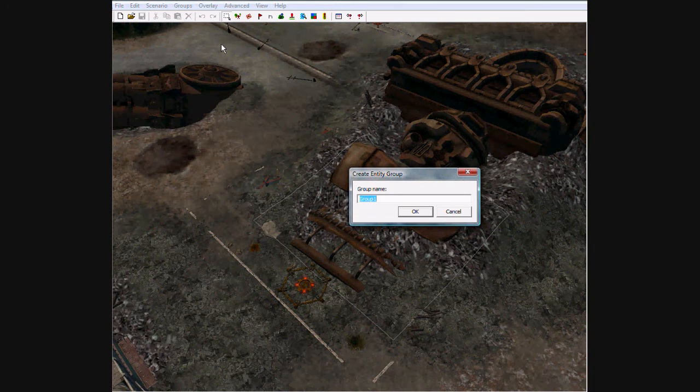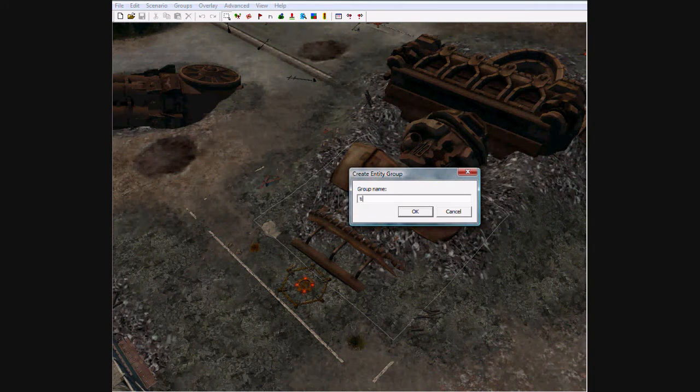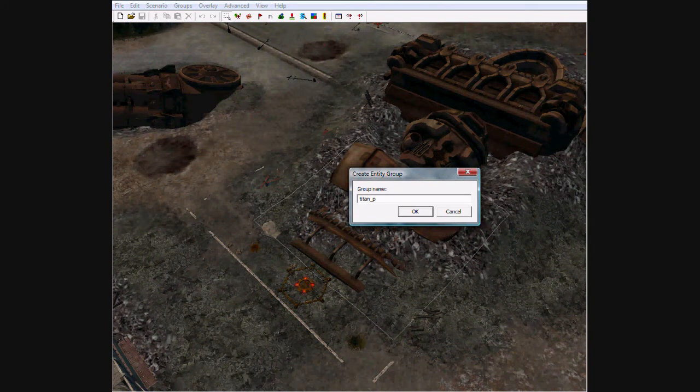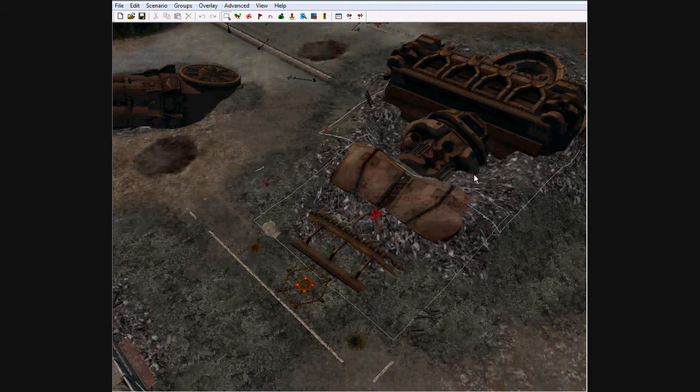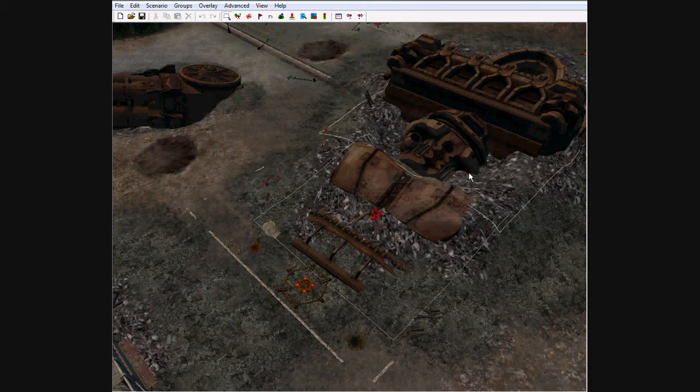So what we're going to do is select our Titan chest, go to Groups, Create Entity Group, and let's name it Titan Part 1.